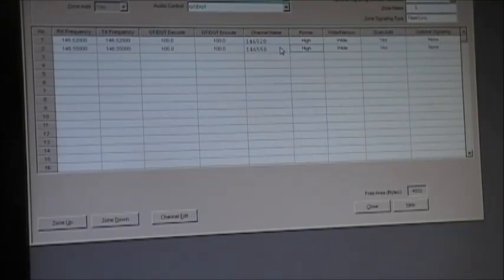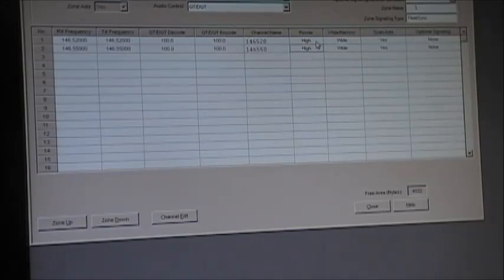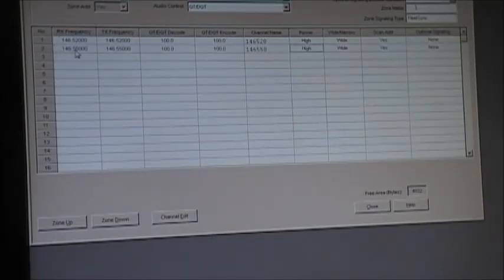We'll put high power for these — high power is 4 to 4.5 watts and low power is like 1.5 watts, so it's up to yourself what you want to set it to. So we've got zone one with two channels. Let's save it. Now we want to do a zone two — put a second bank.